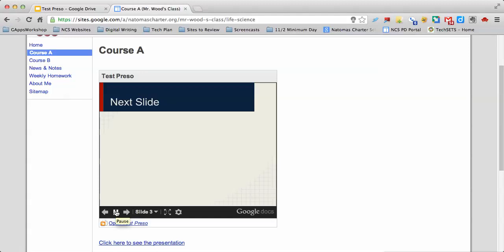In Google Presentation, these automatic transitions are set for three seconds. Unfortunately, you can't easily change that three-second rule, but there are actually two different paths that you can take to extend that.